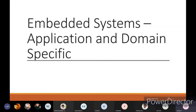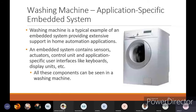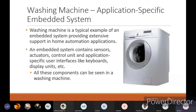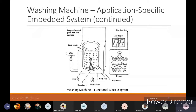Now we will see embedded system applications and domain-specific examples. A washing machine is an application-specific embedded system. It is a typical example of an embedded system providing extensive support in a home automation application. The embedded system contains sensors, actuators, a control unit, and application-specific user interface like keyboard and display units, and all these components can be seen in washing machines.